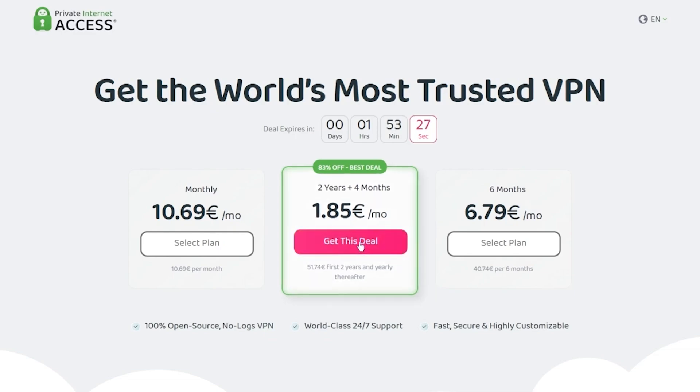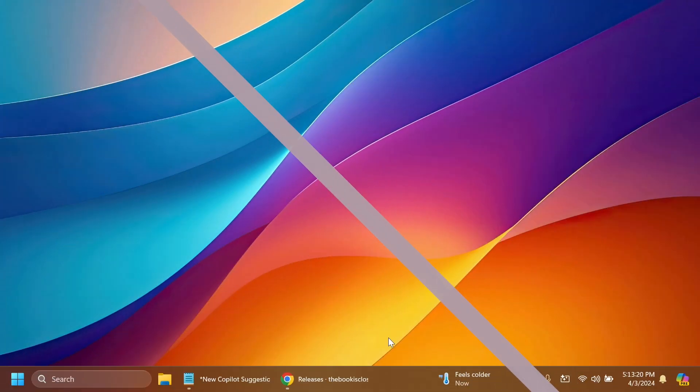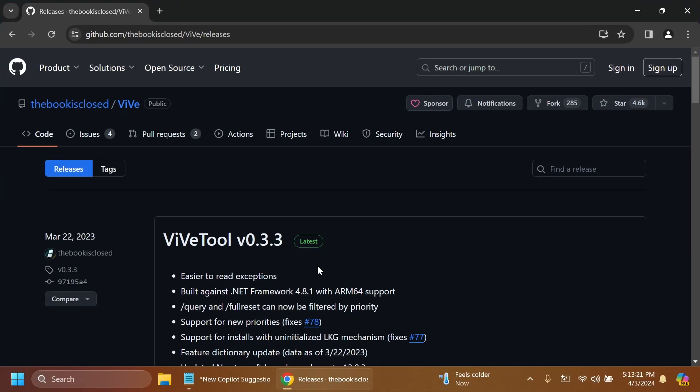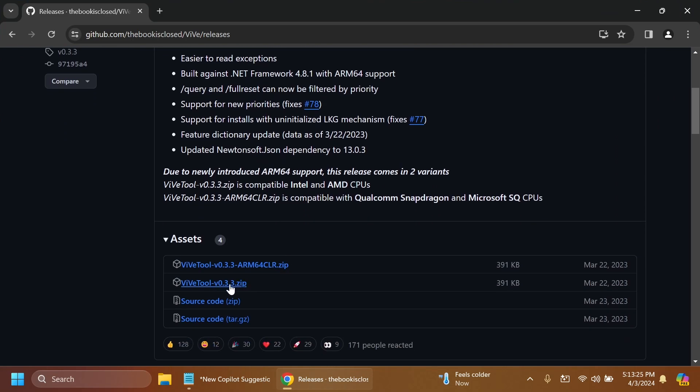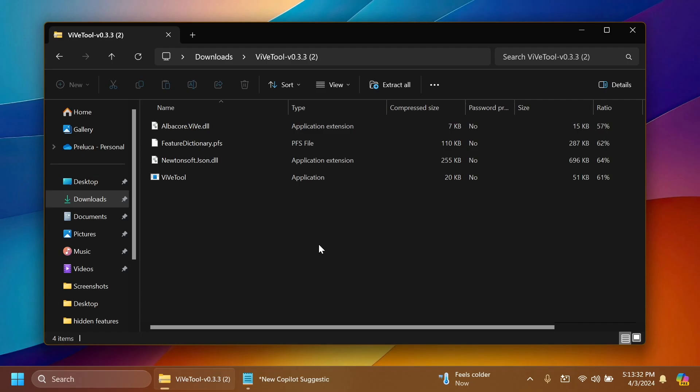As always we're going to have to set up ViveTool and you can get ViveTool from the article below. Make sure to get the latest version zip.